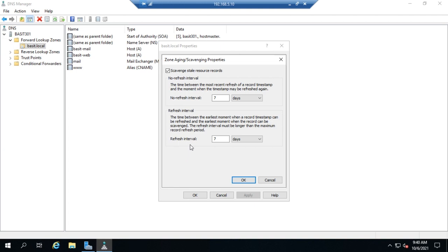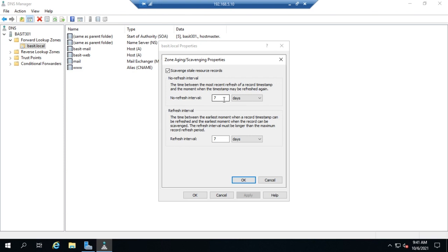When a record gets placed in dynamically, there is a timestamp attached to that record. This record was added at this point. Your no-refresh interval says that record cannot be updated for that period of time. In this case, it's for seven days. So for seven days, that record cannot be updated. The idea here is to prevent a bunch of unnecessary updates and unnecessary zone transfers and replication and just creating a mess of everything generally. So to slow that process down, we do the no-refresh interval.